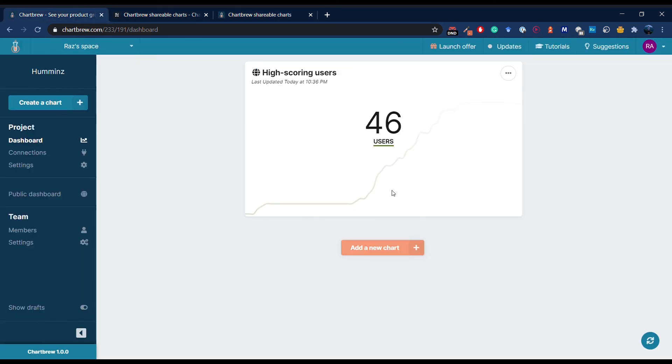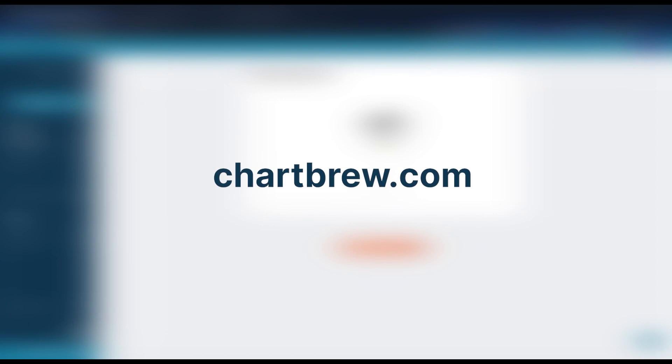Thank you for watching this demo, and don't hesitate to get in touch if you have any questions. You can jump right in and give ChartBrew a try now. Time to gather all your data in one powerful dashboard.